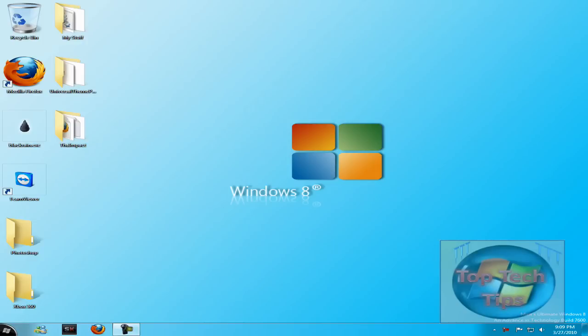Hey guys, TopTipz here, and today I'll be showing you how to put a third party theme on Windows 7.